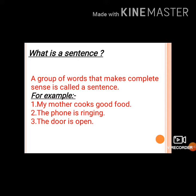Now let us revise what is a sentence. A group of words that makes complete sense is called a sentence. For example: 'My mother cooks good food', 'The phone is ringing', 'The door is open'.